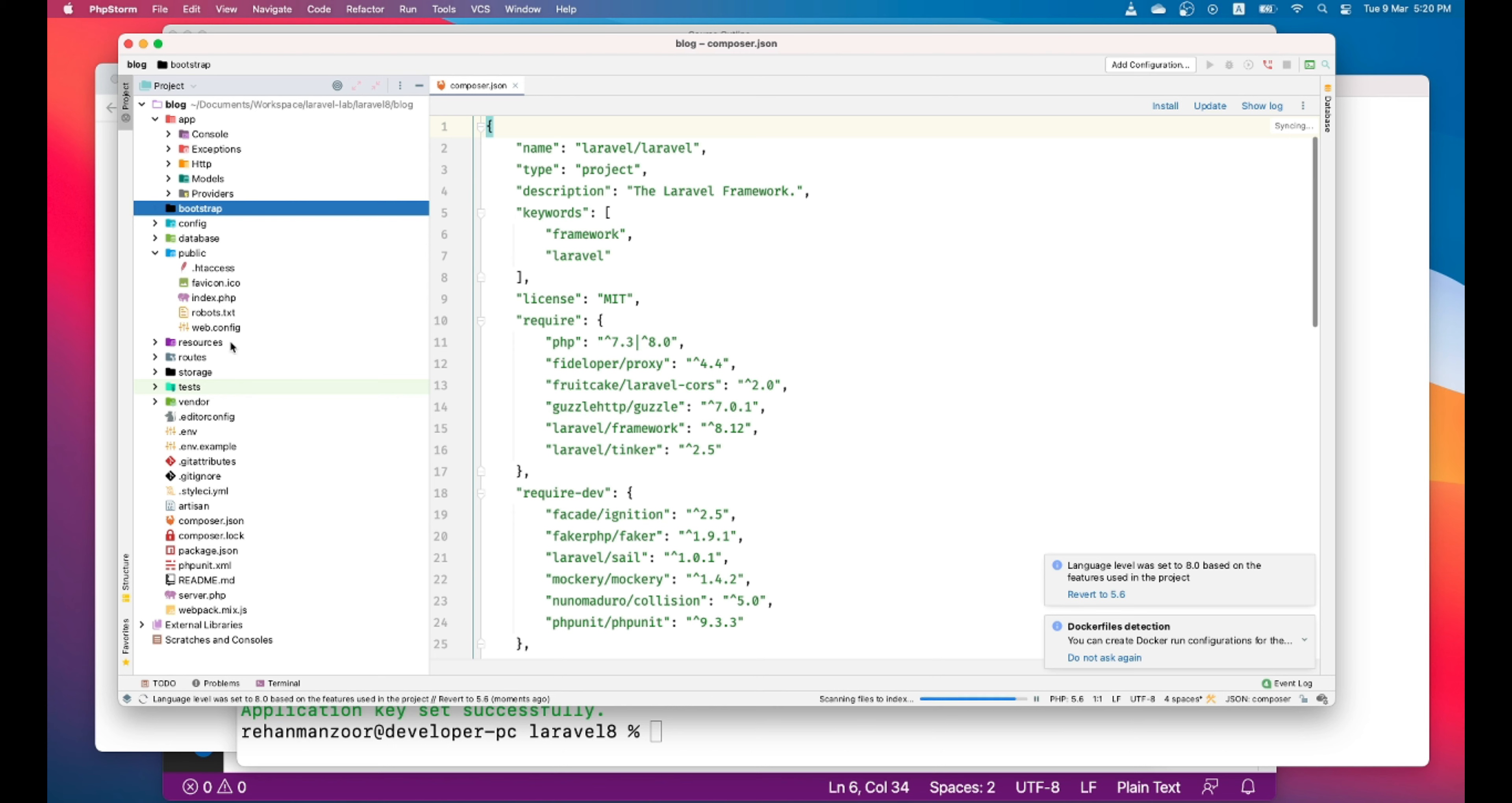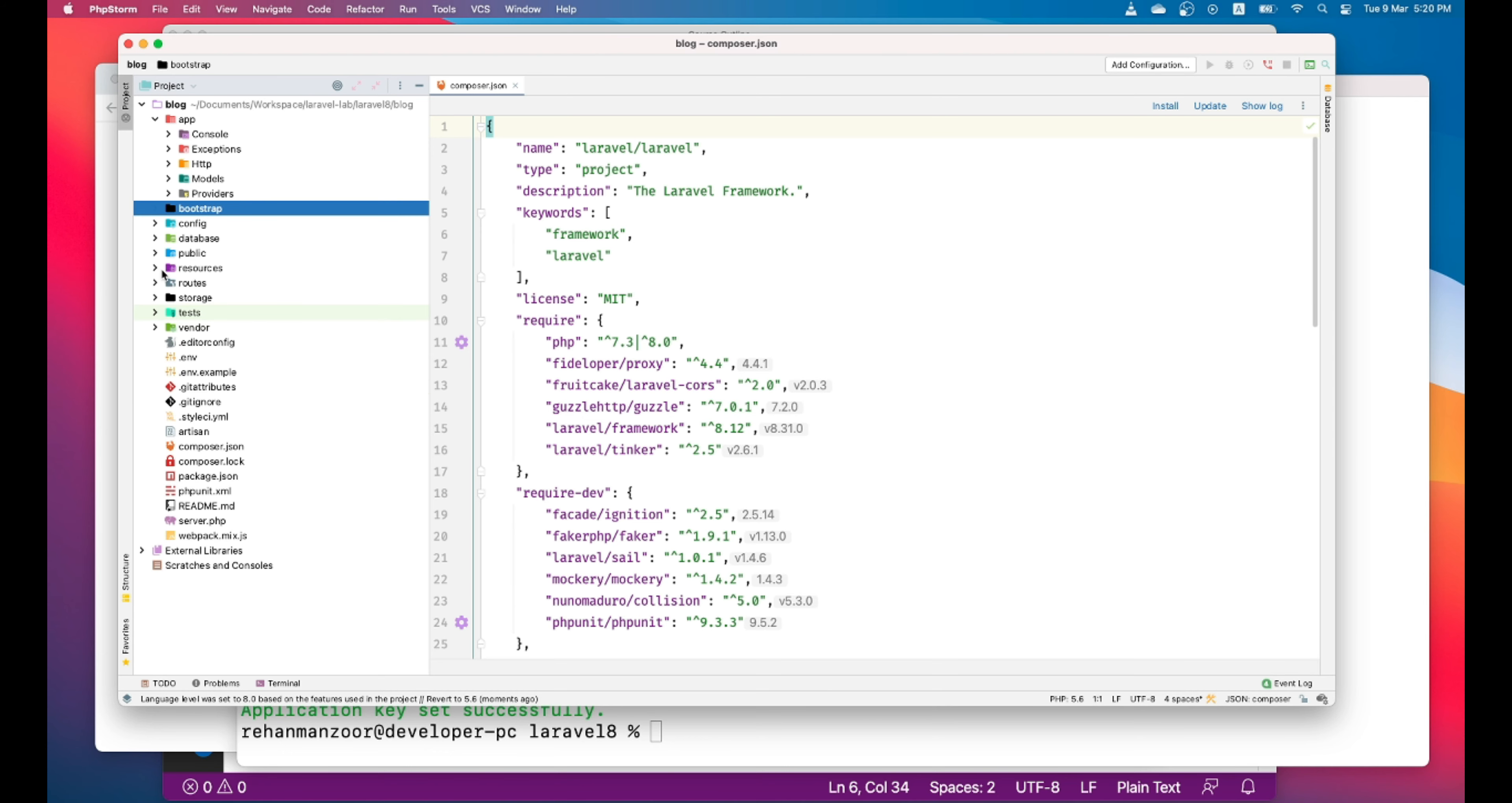And then there's a public folder. Public folder is what is visible to the public. Actually, the index file is what is rendered as your application file. And then there is the resources folder. This folder contains all the views of your application, your CSS, your JS, your language files.